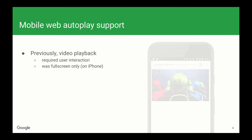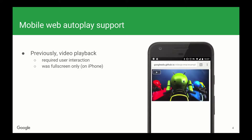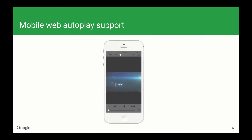So what you ended up with was something like the video player you see on the right. You'd show a poster image with a play button on top of it, and when the user clicked the play button, they'd see the video play. On iPhone, they'd see a full screen player, like this.